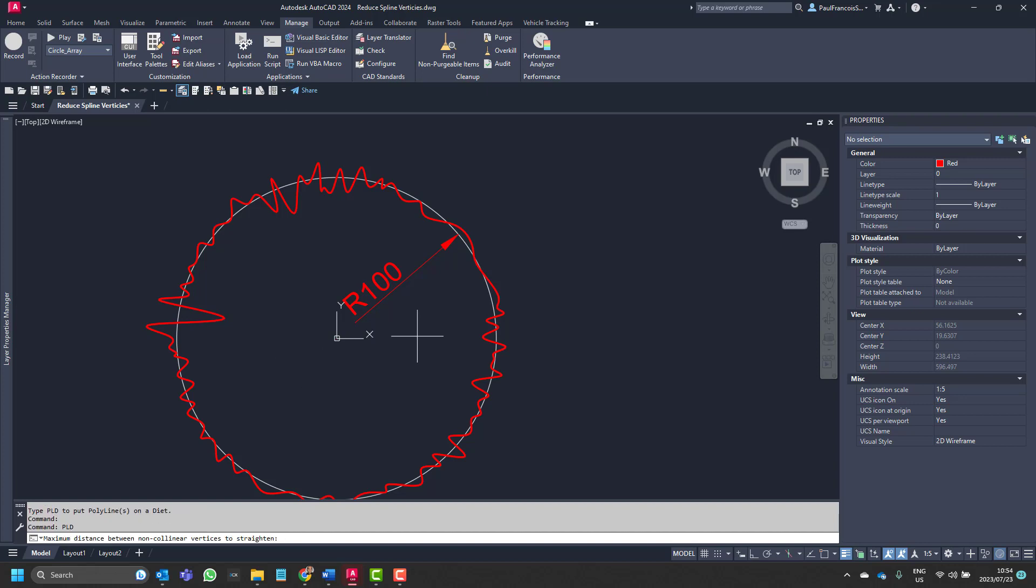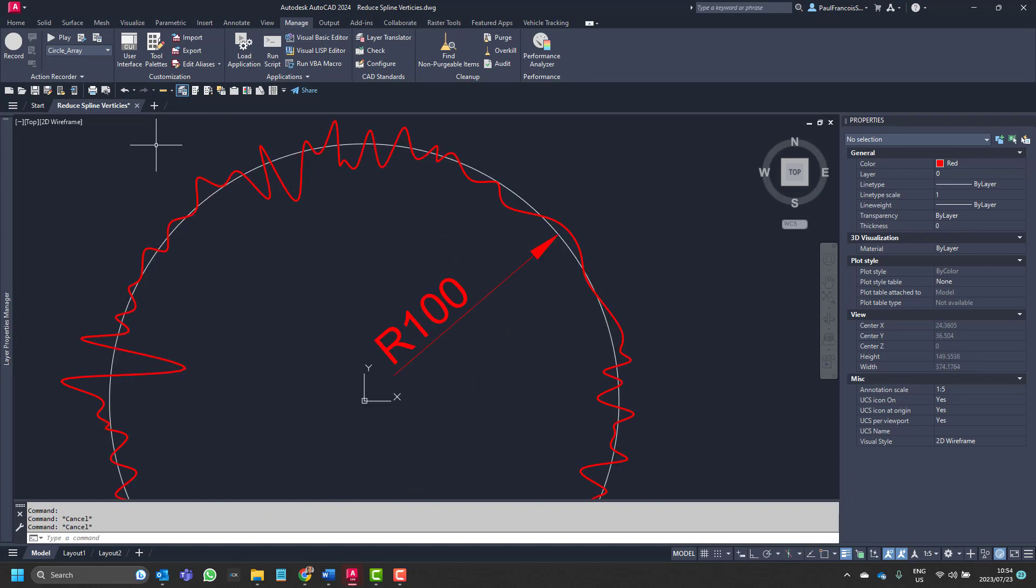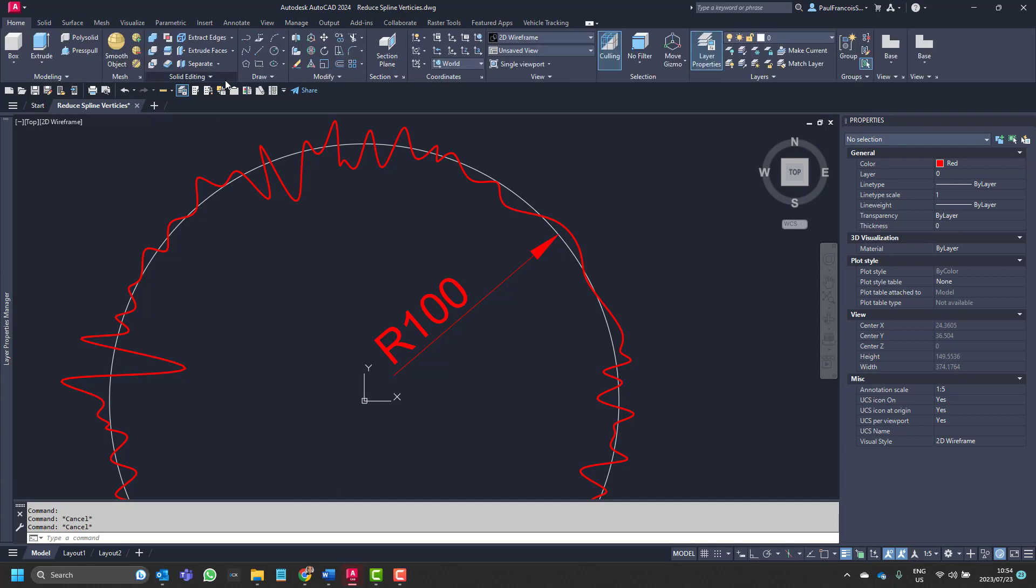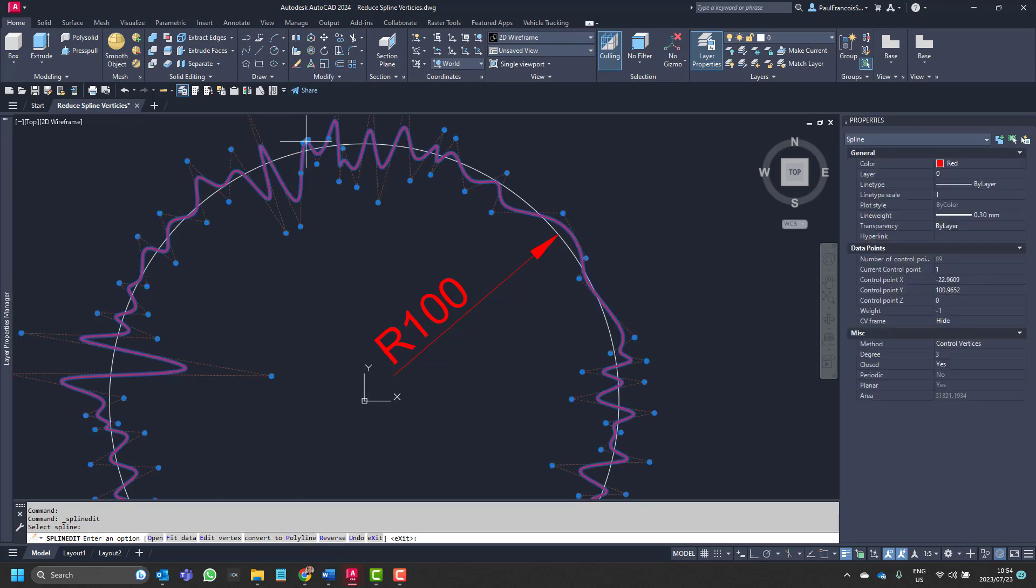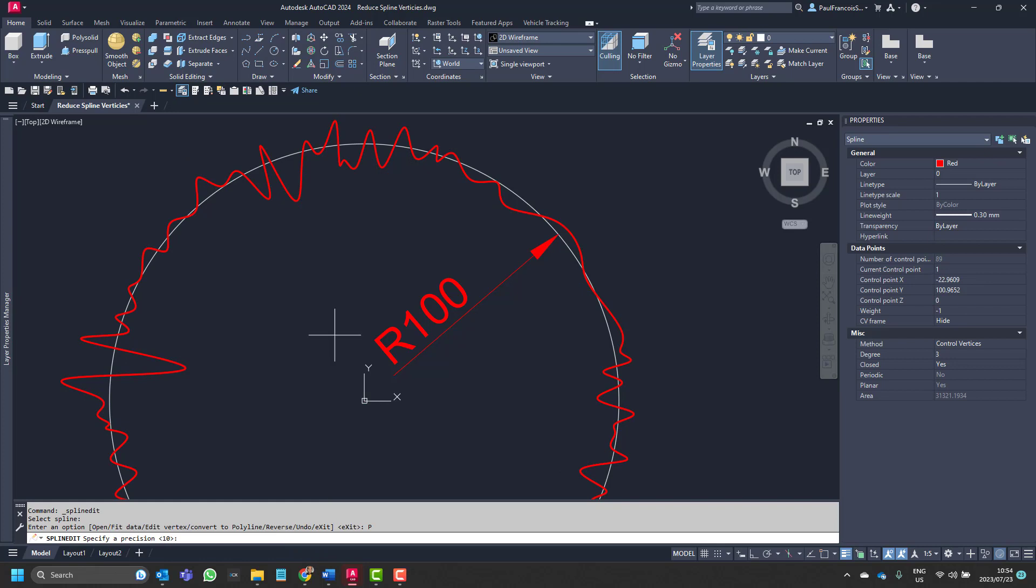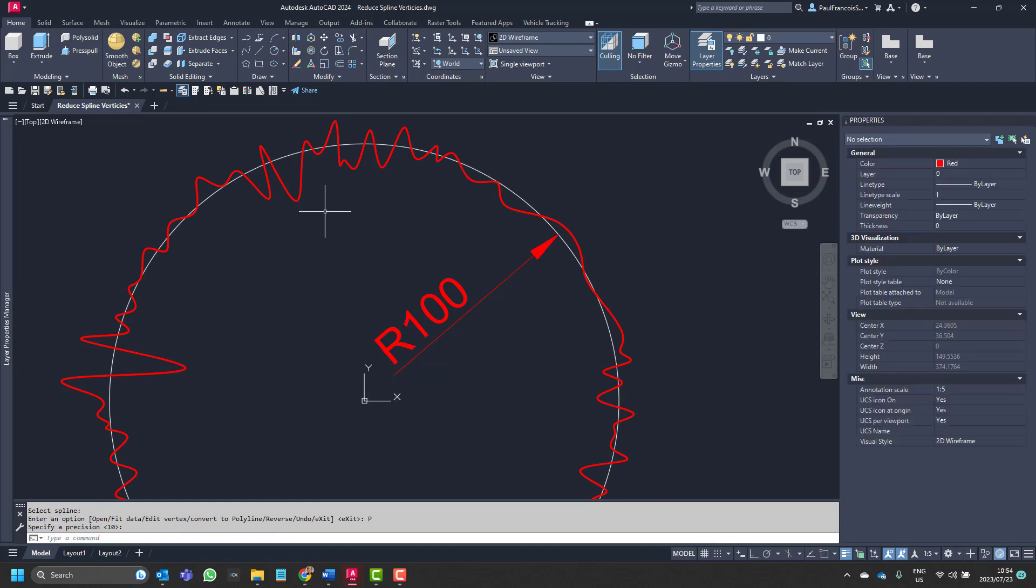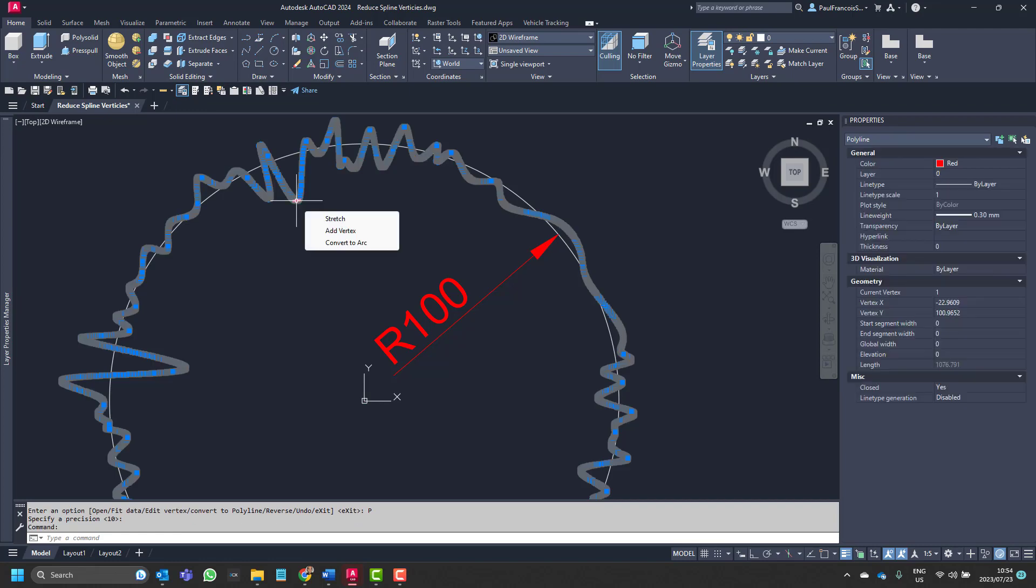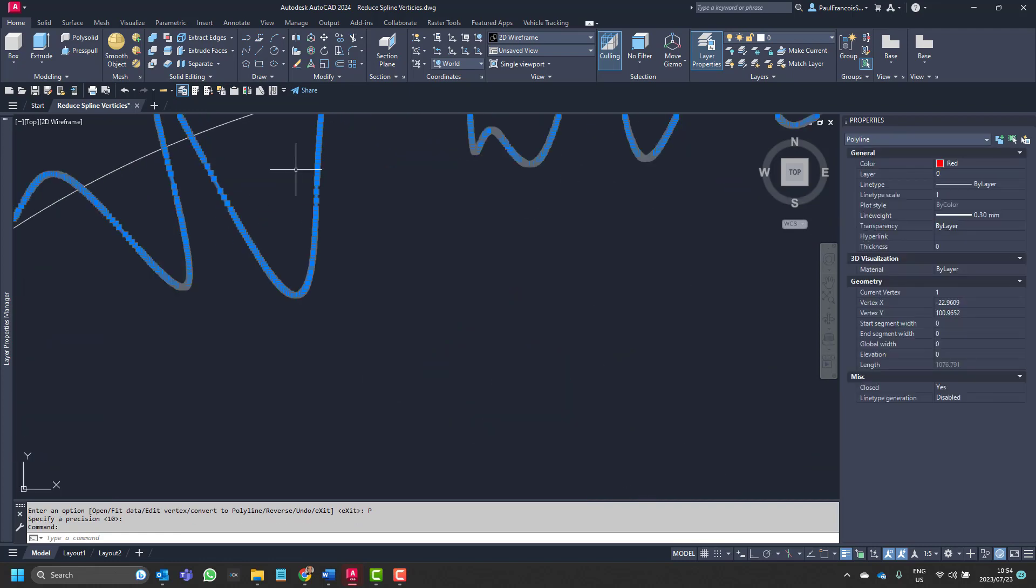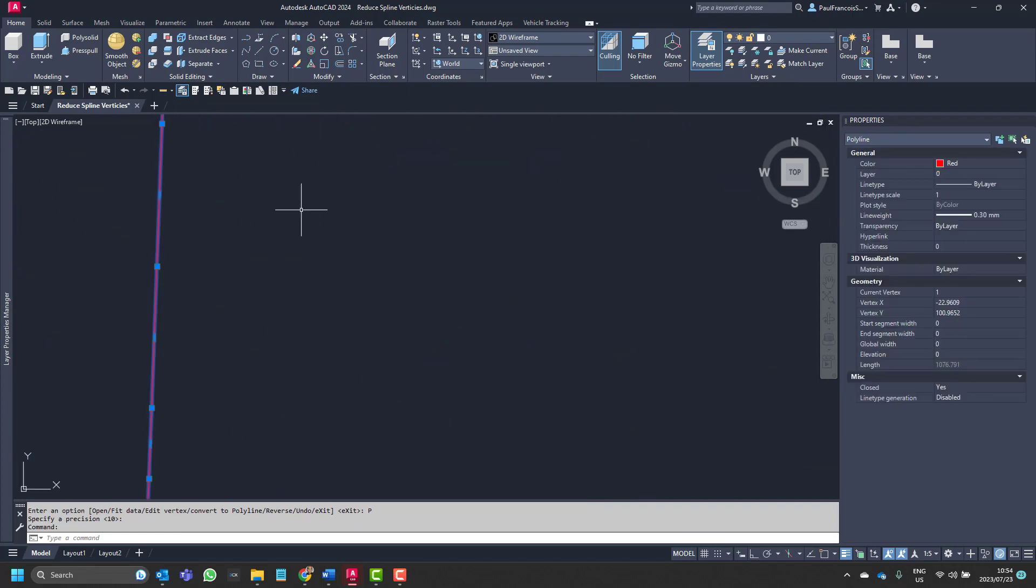All right so what it's looking for is a polyline and of course we've got a spline. So we'll convert that to see if we can convert that using the edit spline command. There we can convert it to a polyline. So there you can see now it's even got more points.